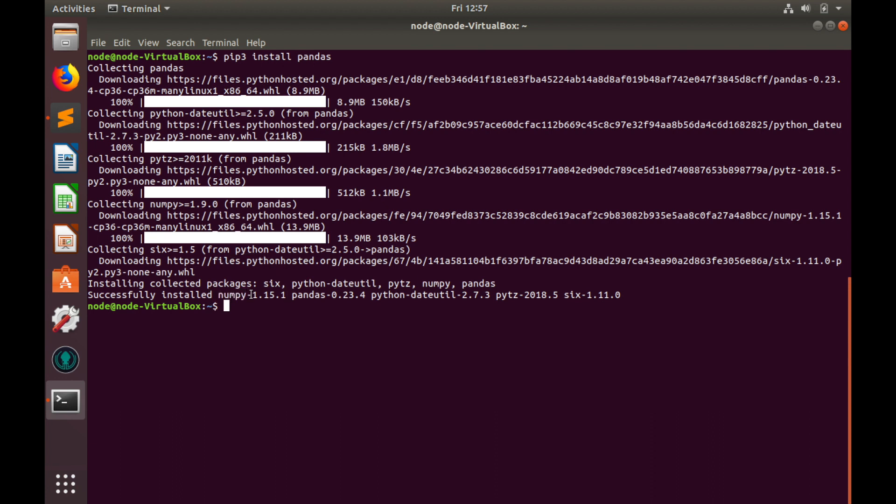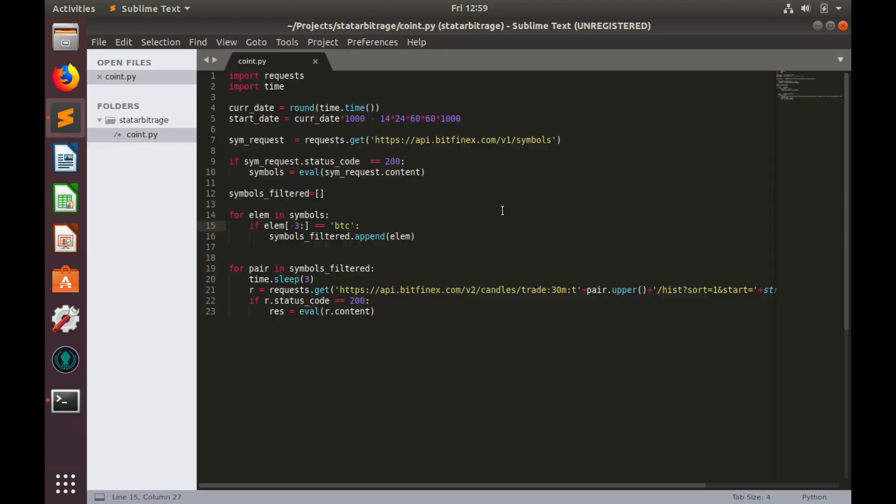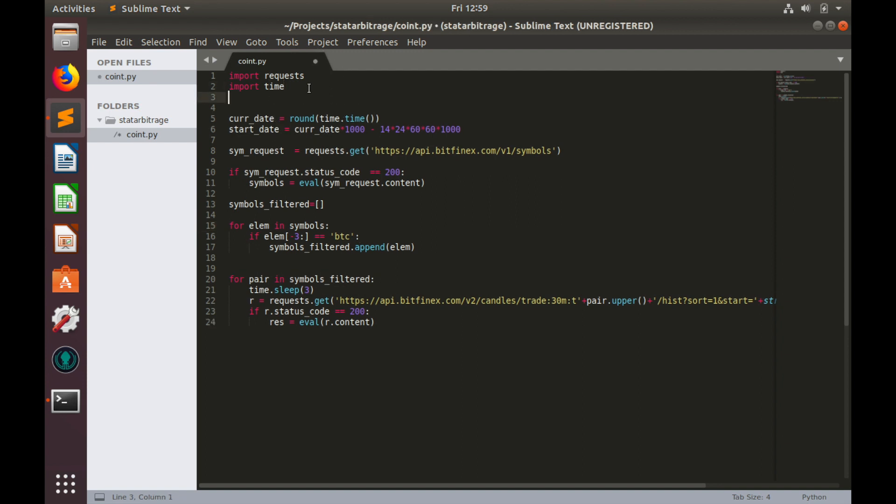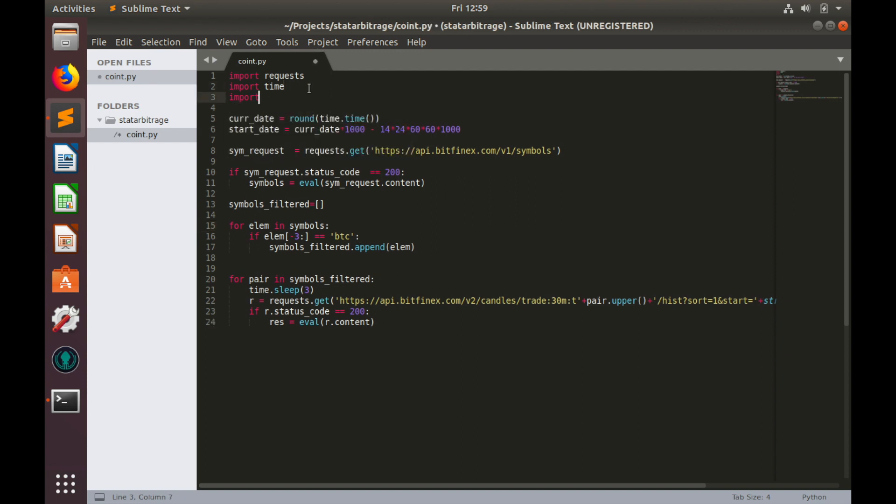Finally pandas is installed and together with pandas we have installed numpy library as a prerequisite to pandas. Numpy is very powerful number processing library which should be helpful in our tutorial. Let's go to coding. Firstly, let's import pandas.